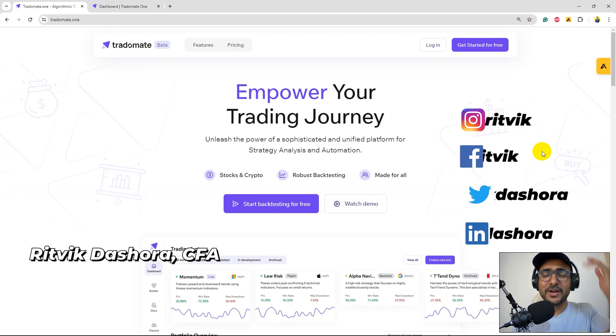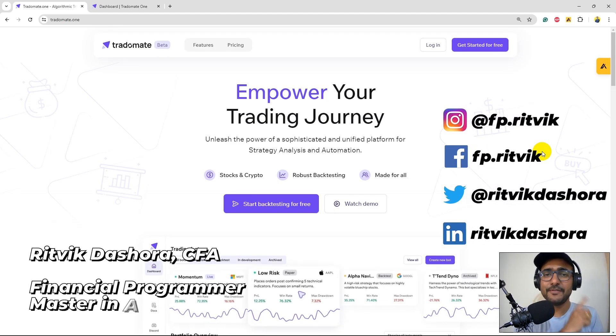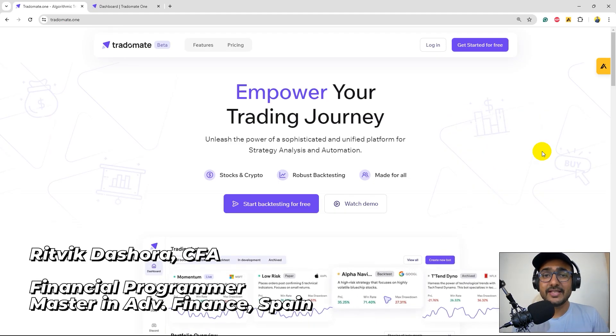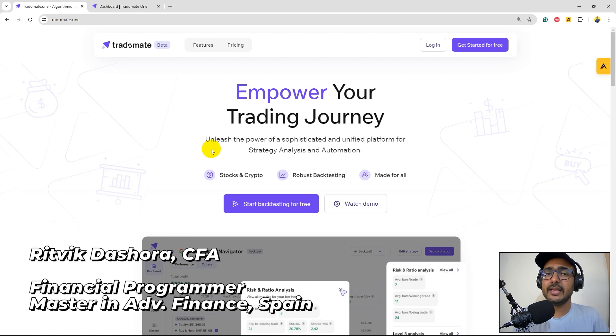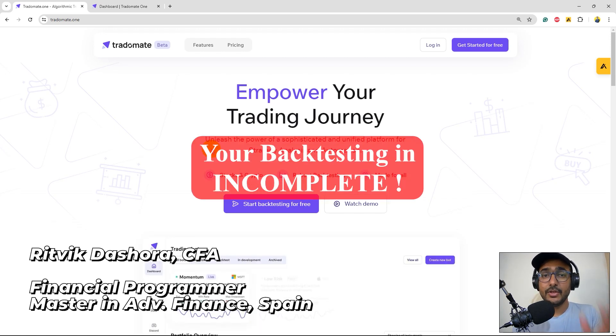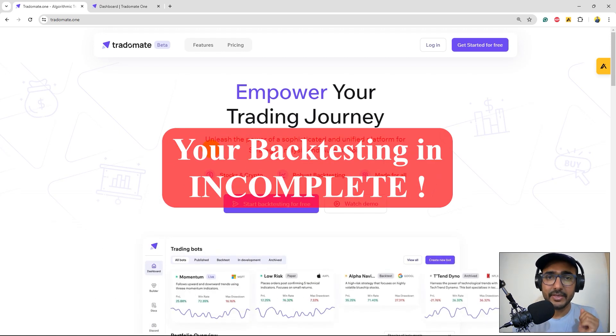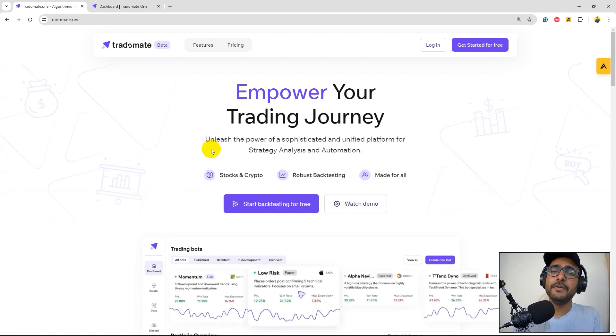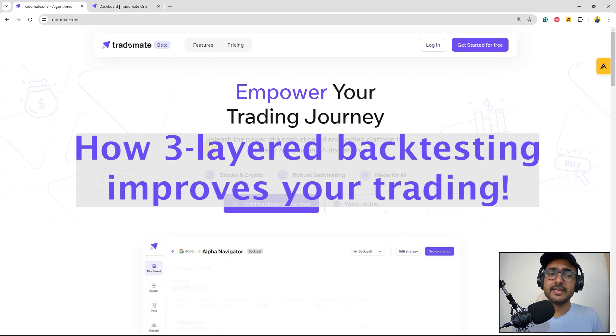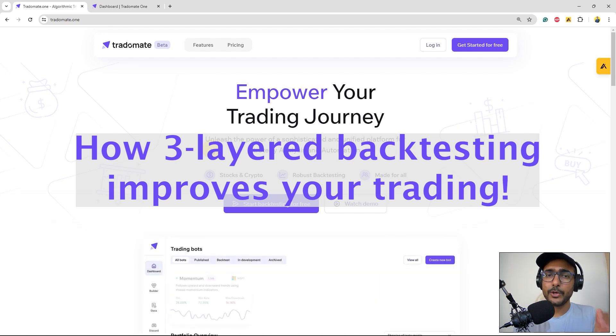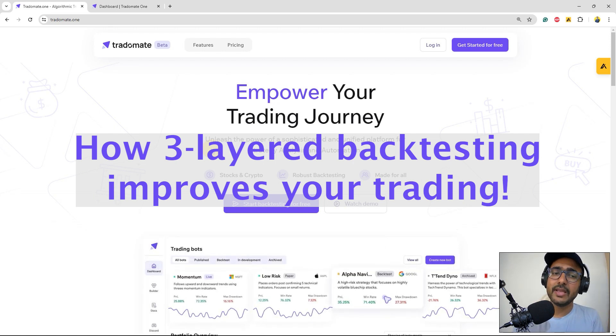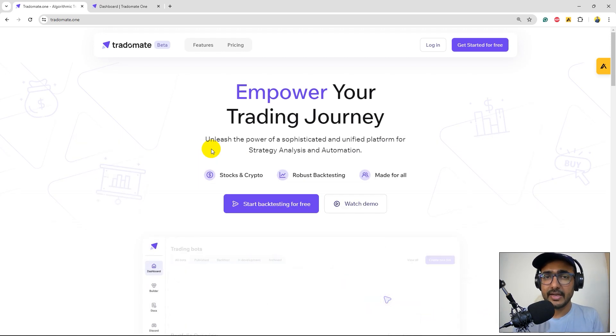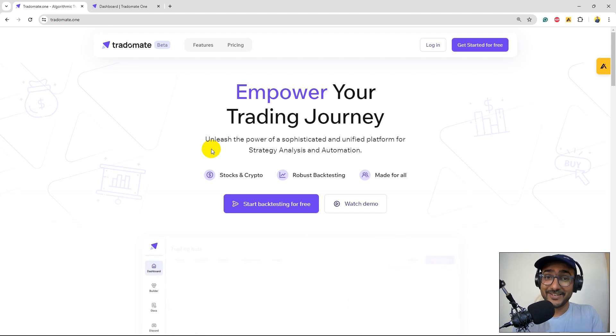Hello financial programmers, I'm Ritwik Dashora and I'm back with a new video and some new learnings. Yes, you read it correctly in the thumbnail, your backtesting is incomplete. In this video we'll learn how three-layered backtesting approach of TraderMate.1 help you make better trading strategies and that is for free.